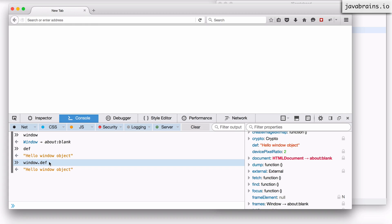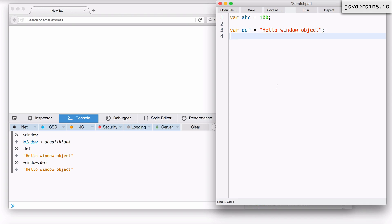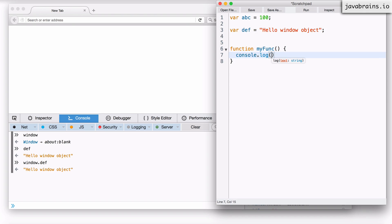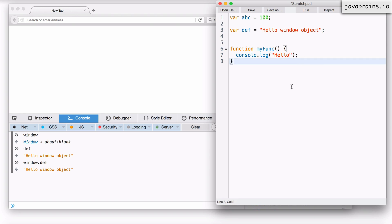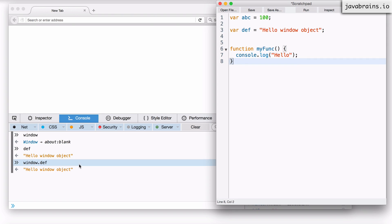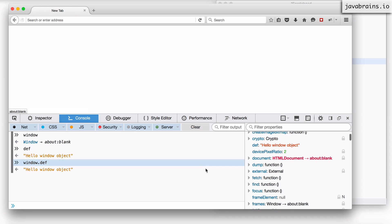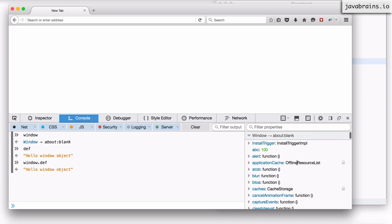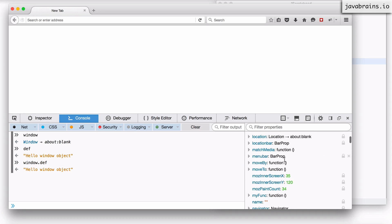This works not only for variables. It also works for functions. Now let's say I have a function my func console dot log hello and I'm going to reload and run. Now let's examine the window object again. Here you see there is a my func property on the window object, which is this function.